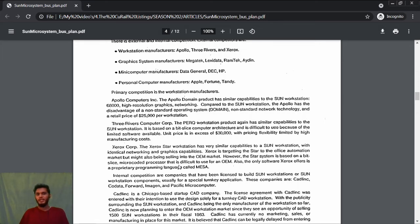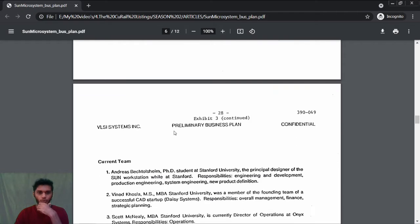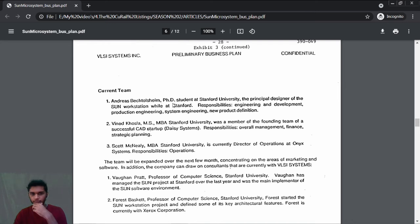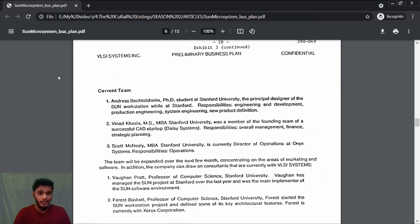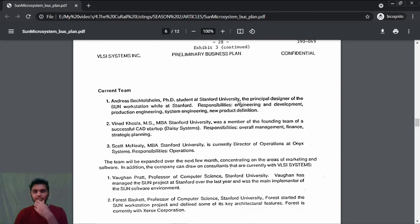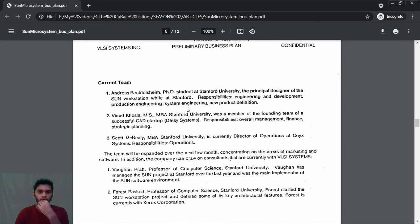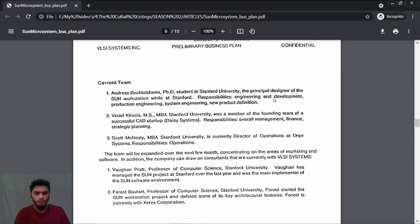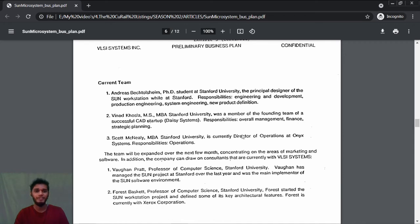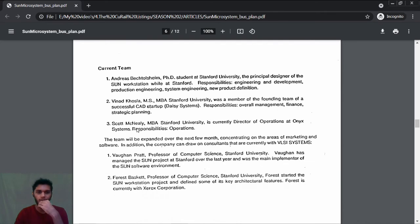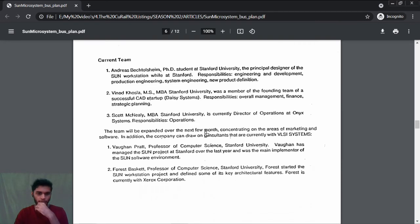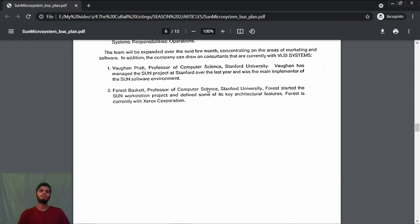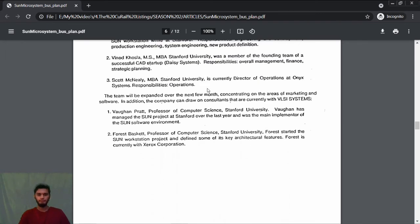Today what we call IP—Intellectual Property rights—plays a very significant role, whether it's a startup or a big company. Next, who are the team members? Current team: Andreas Bechtolsheim—sorry if I pronounce it wrong—is a PhD student at Stanford University, the principal designer of the Sun workstation. Vinod Khosla, MS MBA Stanford University, was a member of the founding team. Andreas is responsible for engineering and development, production engineering, and system engineering. Vinod Khosla is responsible for overall management, finance, and strategic planning. Scott McNealy is responsible for operations. Some of the other members were professors of computer science at Stanford University.